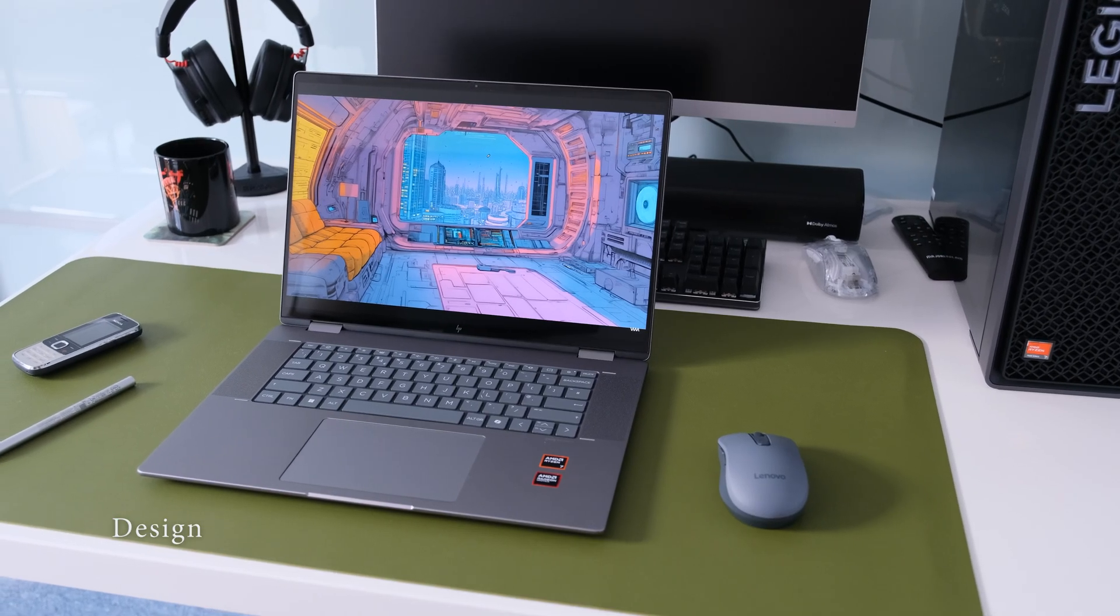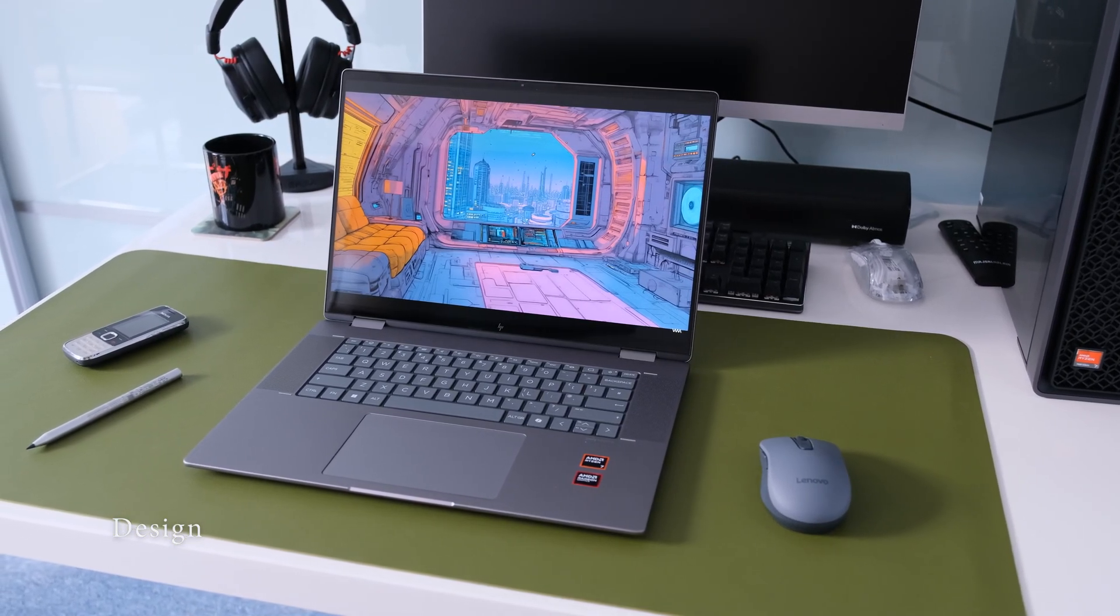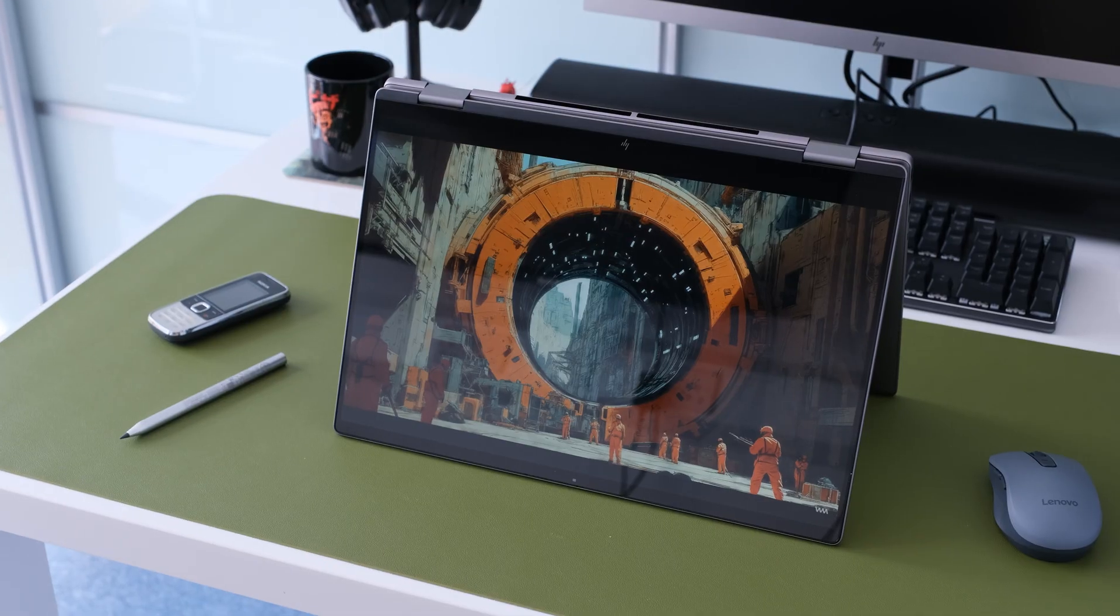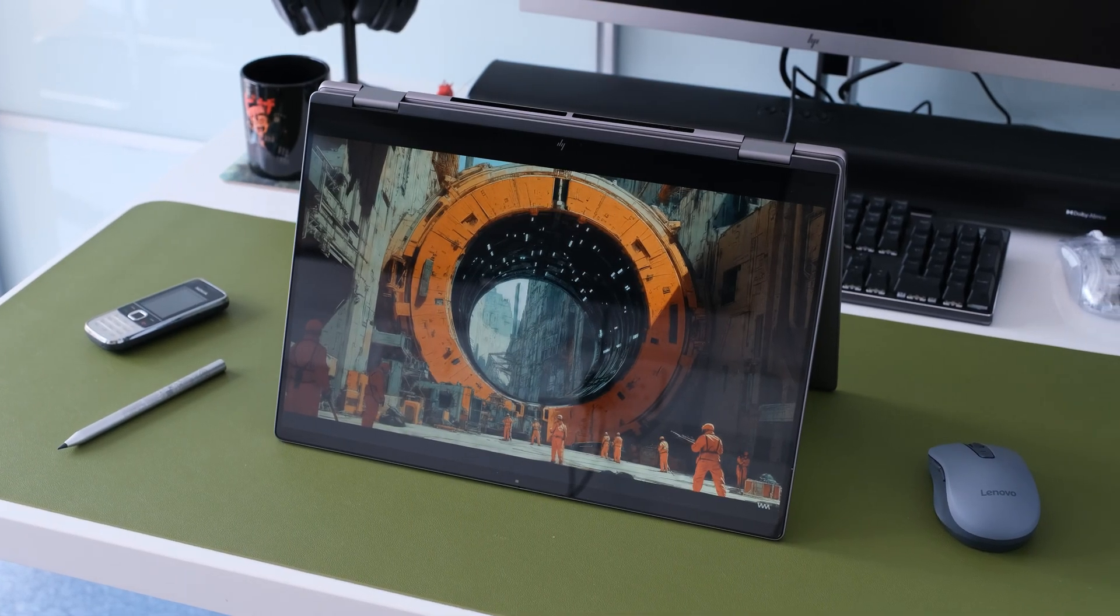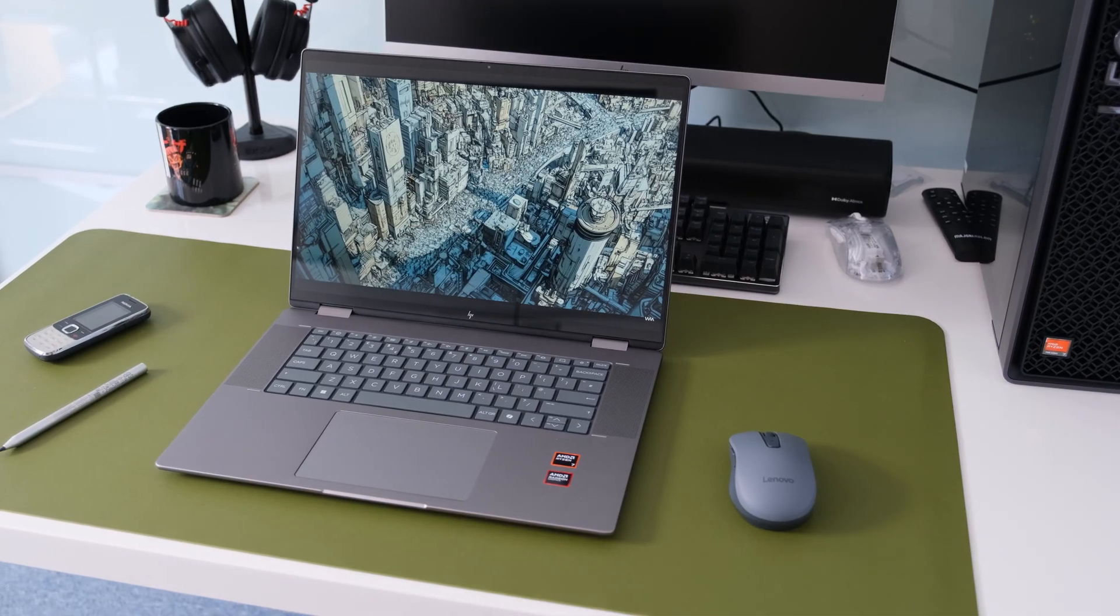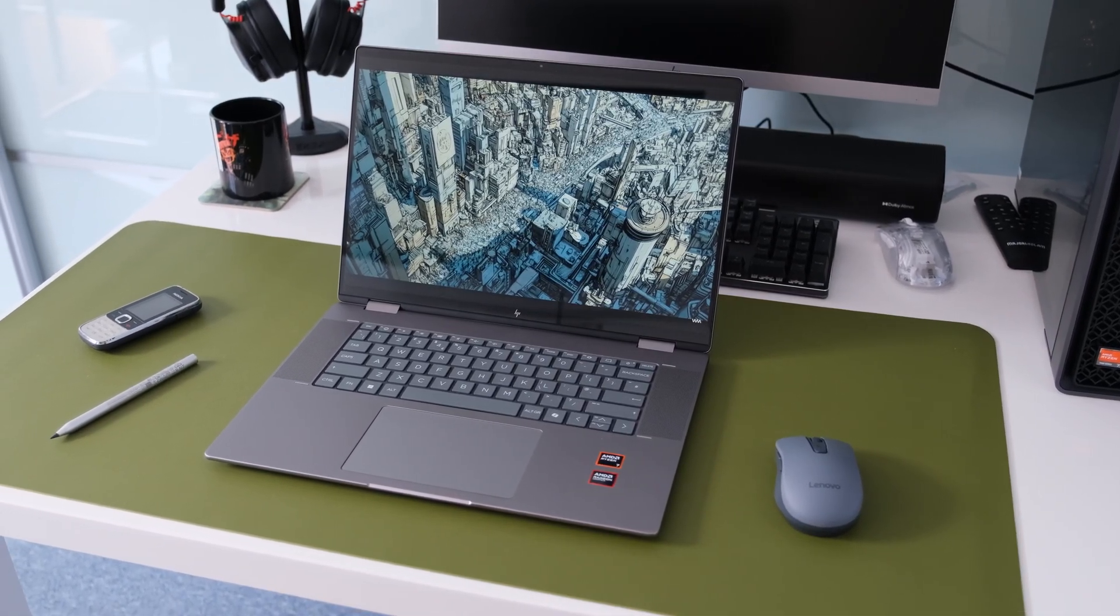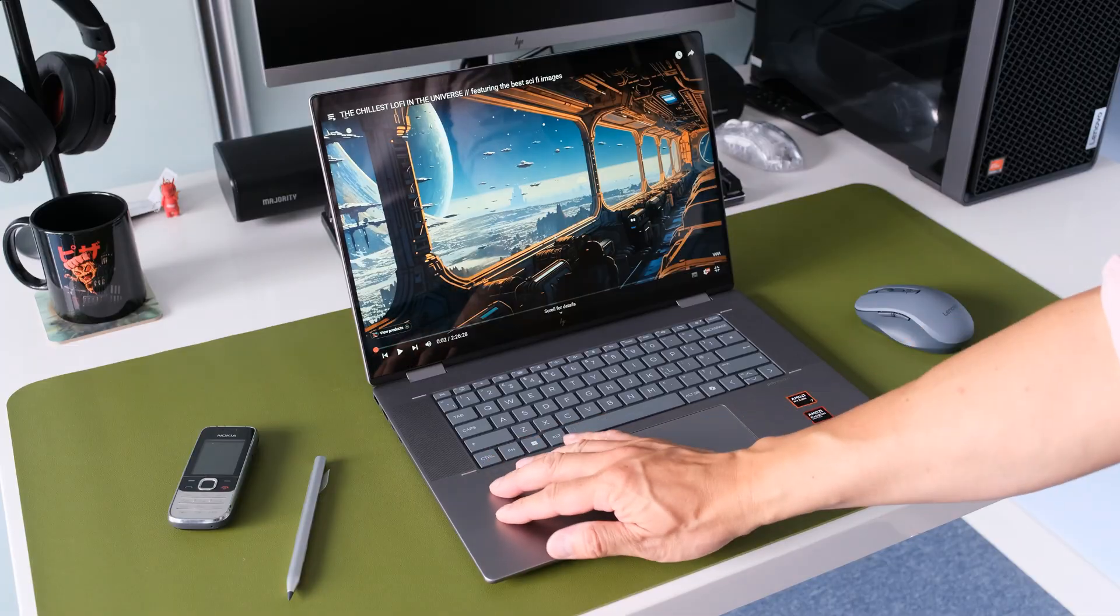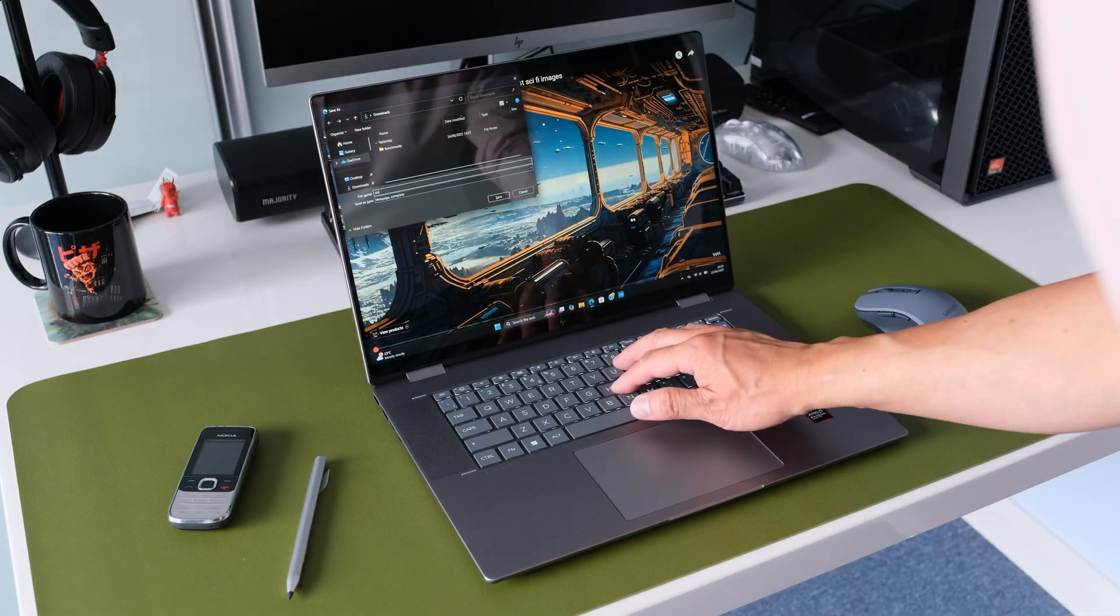First things first, let's talk about the look and feel. HP have been nailing it with their premium designs, and the Envy X360 is no exception. This is a full aluminum chassis in a sophisticated Mutual silver finish. It feels incredibly solid and well-built, definitely a step up from plastic-bodied laptops.